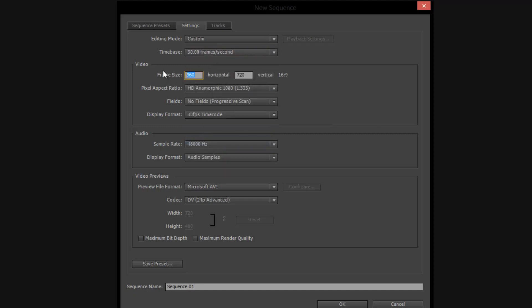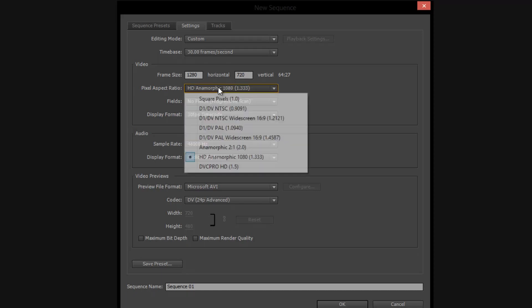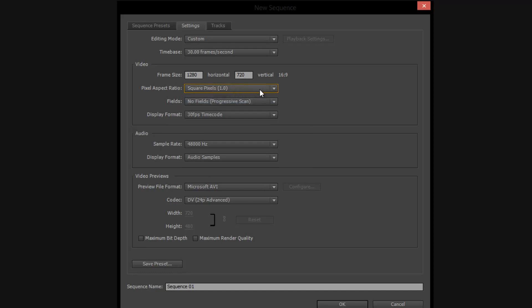Now the frame size — if you're going to be doing 720, it's going to be 1280 by 720, and if you're doing 1080, it would be 1920 by 1080. The pixel aspect ratio is going to be square pixels 1.0 — that's what you want, unless you're producing a Hollywood-style movie. Fields: no fields, progressive scan. Display format: 30 FPS. Change your audio sample rate to 44,100 Hz — most professional microphones will record at this anyway, and it's not recommended to go above this. This is the preferred audio setting.